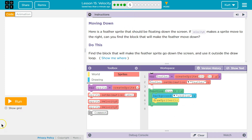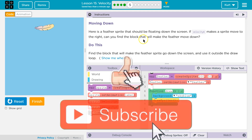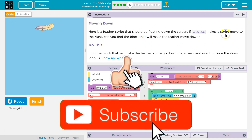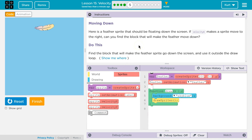We already have some code. I want to test it out. Oh, that's kind of boring. I guess we're going to make this feather move, hopefully. Moving down — here is a feather sprite that should be floating down the screen. If VelocityX makes the sprite move to the right, can you find the block that will make the feather move down?